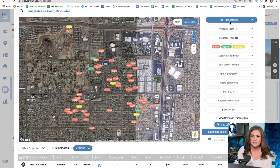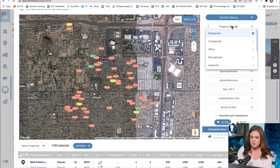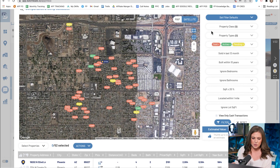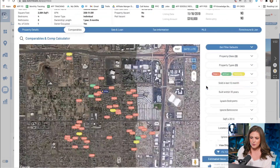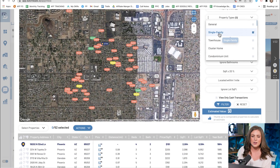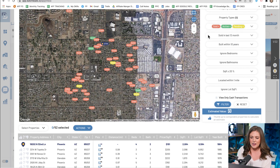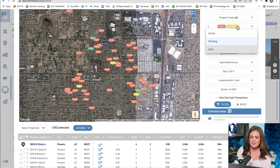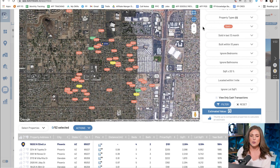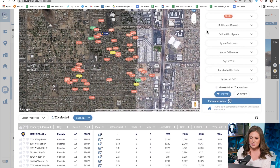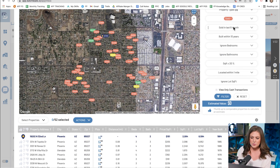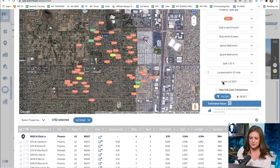Looking at the default filters — you can also save filters. Make sure it's set to residential since this is a residential home we're comping, and set it to single family so you're not pulling townhomes or condos. Exit out of active and pending, since those homes might not sell for that listed amount — they might sell over or under. Just go with sold, set to within the last six months, built within the last five years, and located within one mile. In a rural area you can expand that distance.